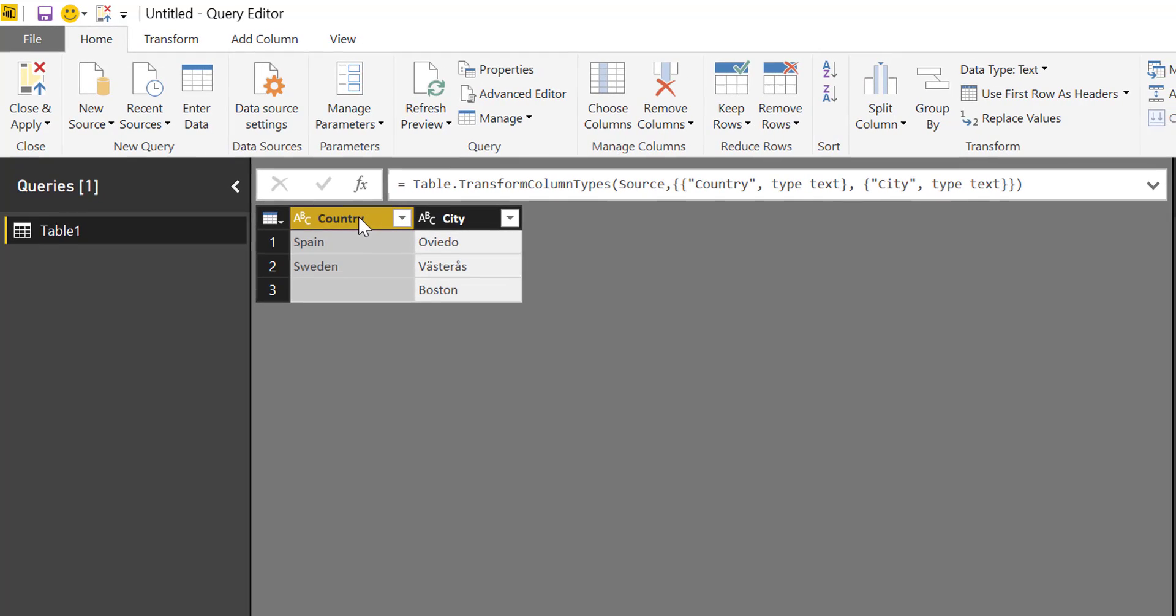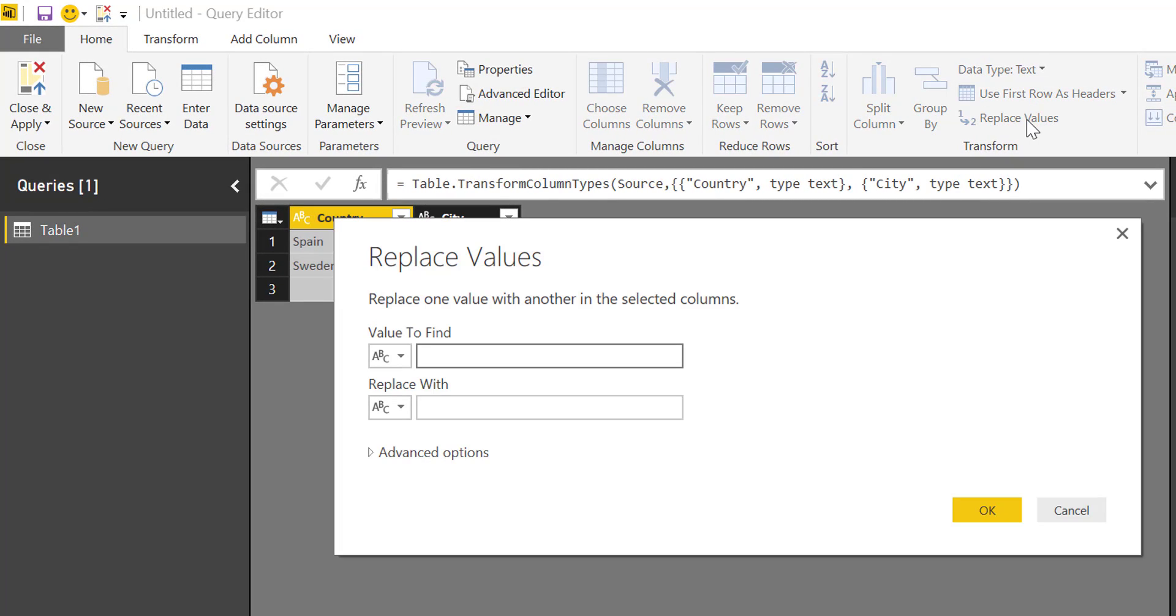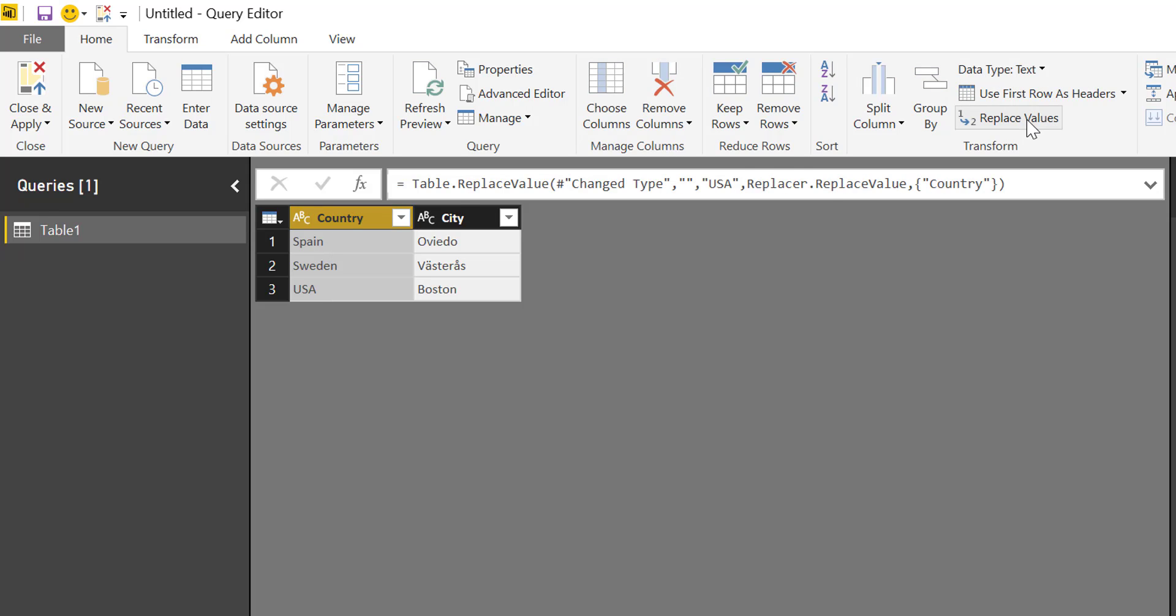So what we will do is go here, replace values, and then here we leave it empty and here we write USA and it works perfectly, right?